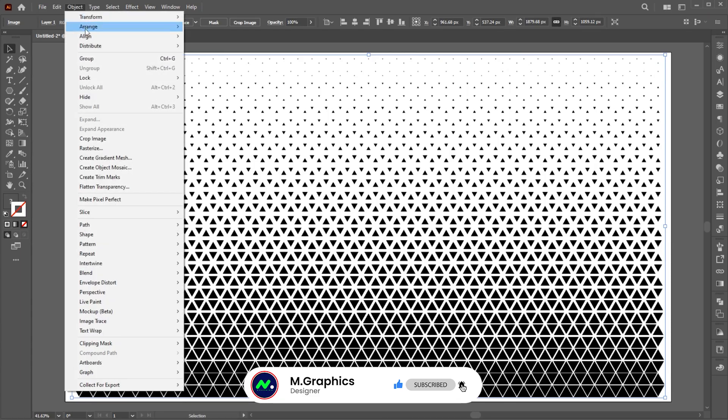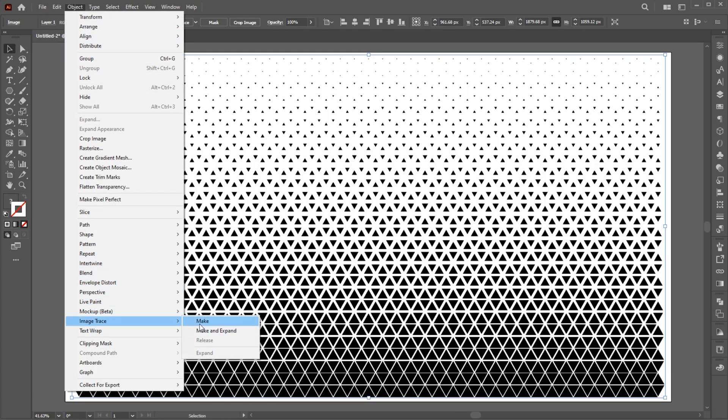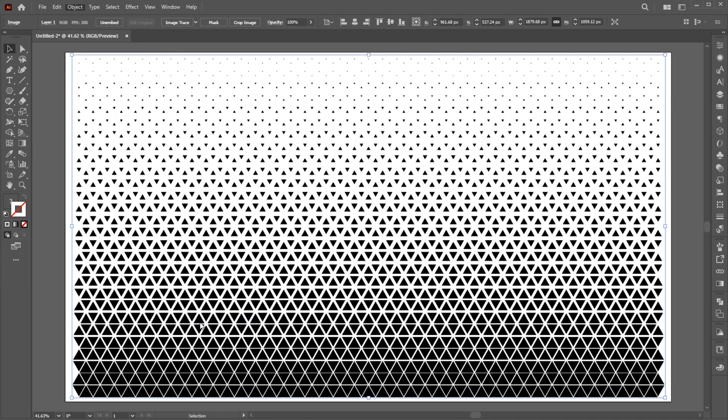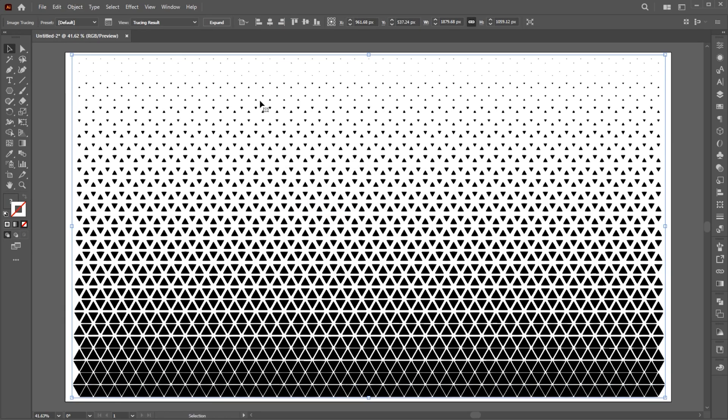Again, go to the Object menu, Image Trace and Make, and click on Expand.